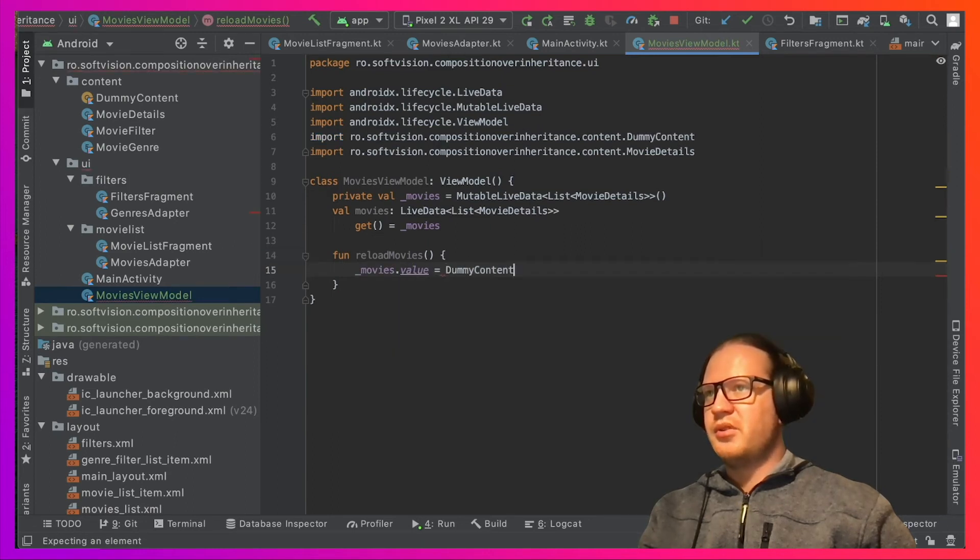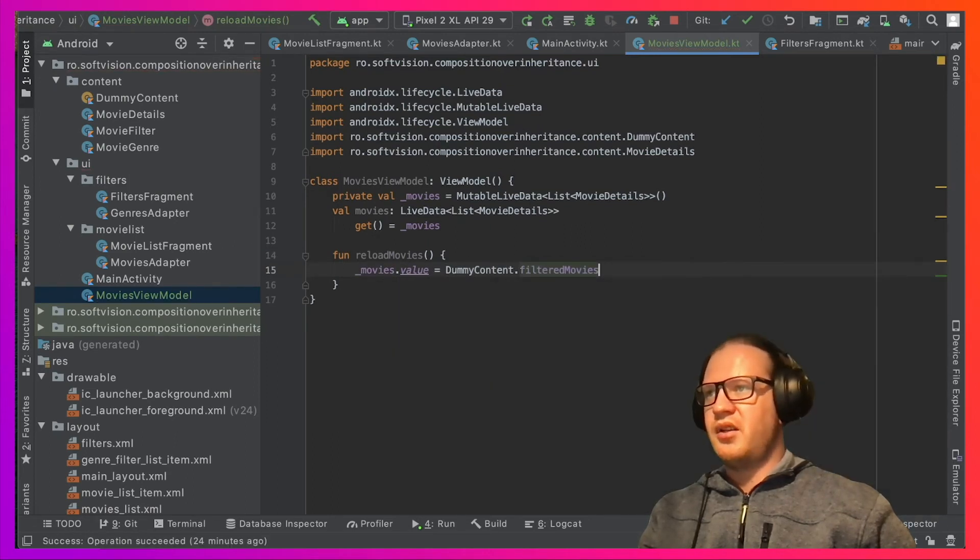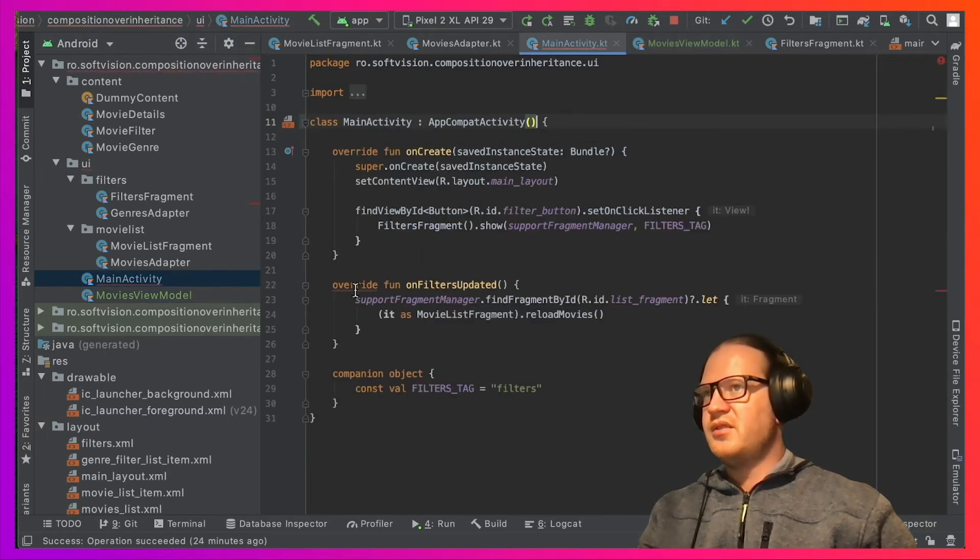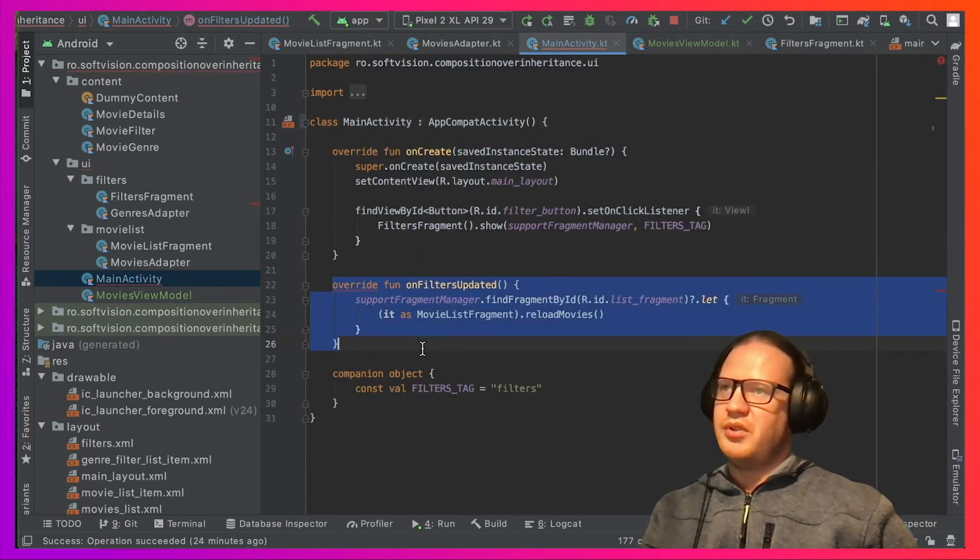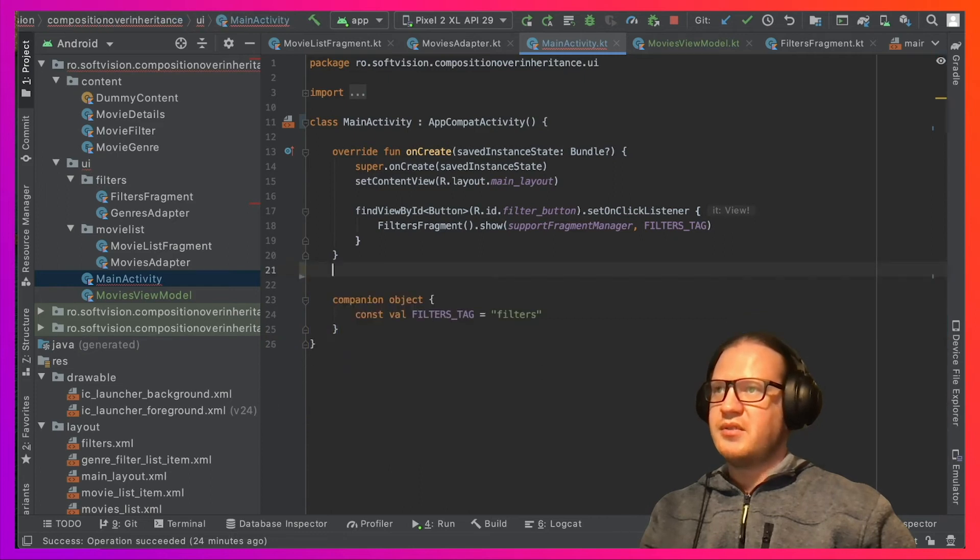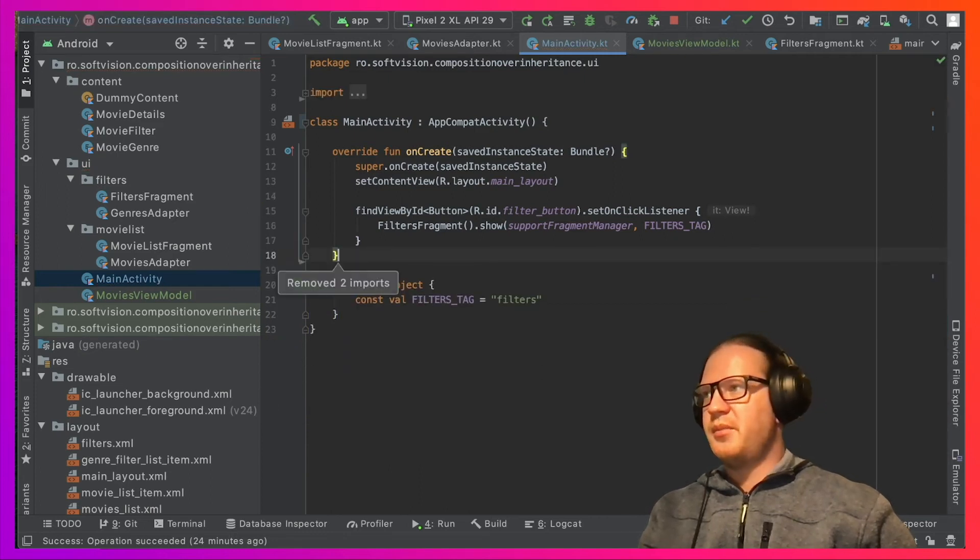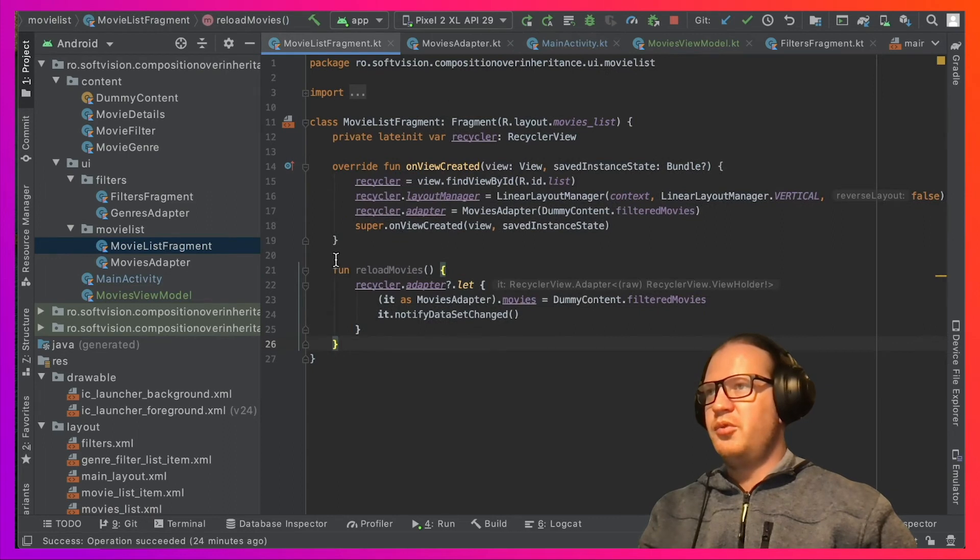The MainActivity no longer needs to mediate the communication between the two fragments, so we can just remove the interface and its implementation.